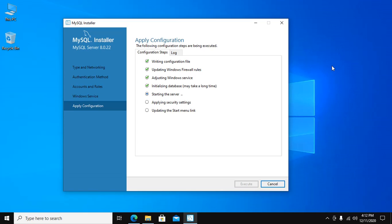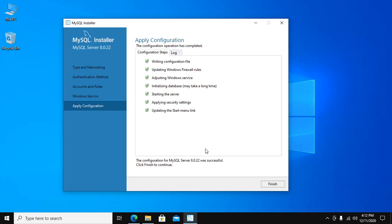Now server is starting. The configuration of MySQL server was successful. Now click Finish to continue.